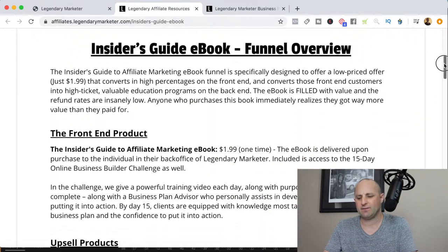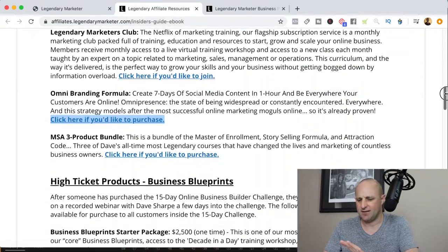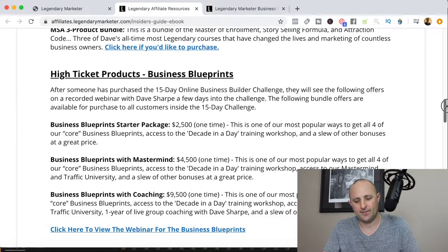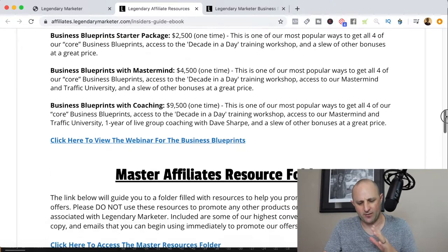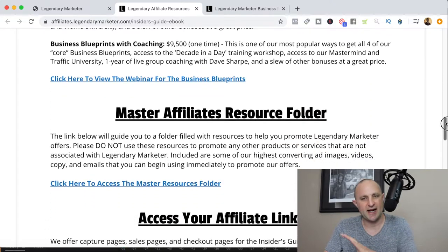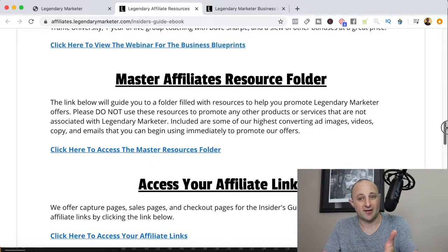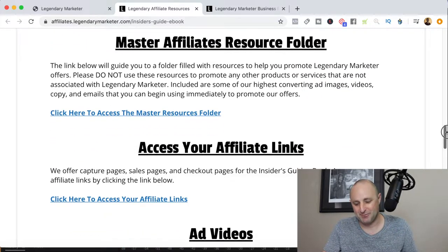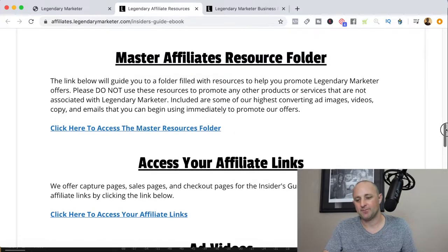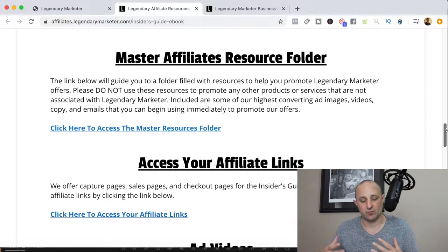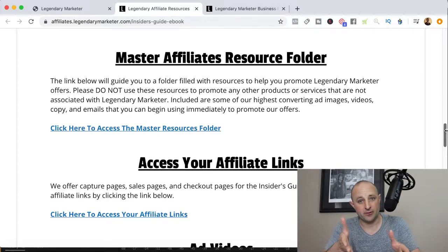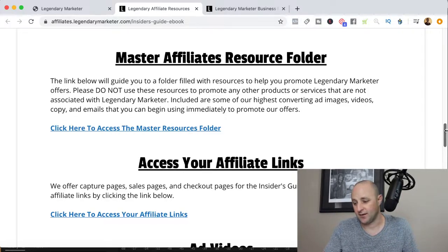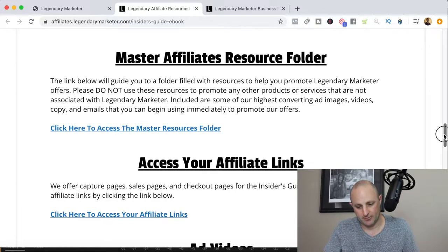There's going to be a lot of information on this page that you can go through on your own time. I don't want to waste time going through stuff you can access simply by clicking the link. What I do want to talk about are a couple of things that I think are really important to help you better promote the Legendary Marketer program.